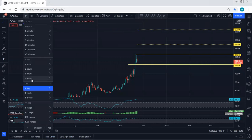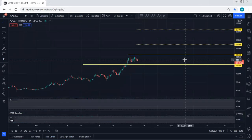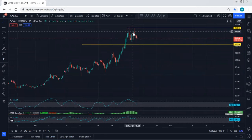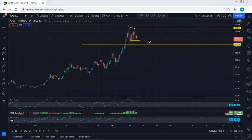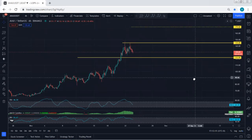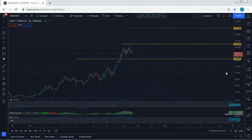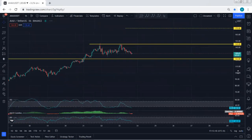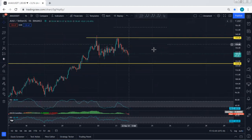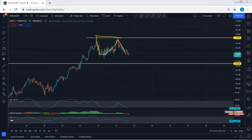Moving to the 4-hour chart, I'm looking at this correction as a flat, as we explained based on the one-hour chart. Any opportunity for a buy, we will take it. With the breakout of 145, the next level I'm looking for is 170. On the one-hour chart, we're looking at this as a flat — a three-wave structure.